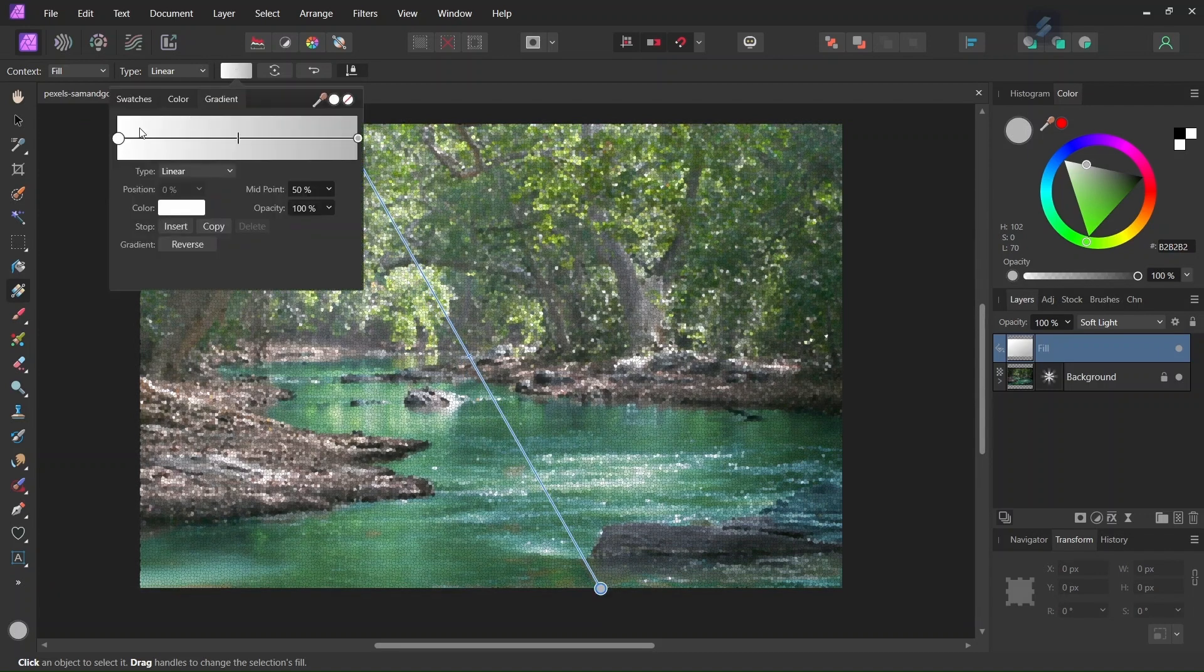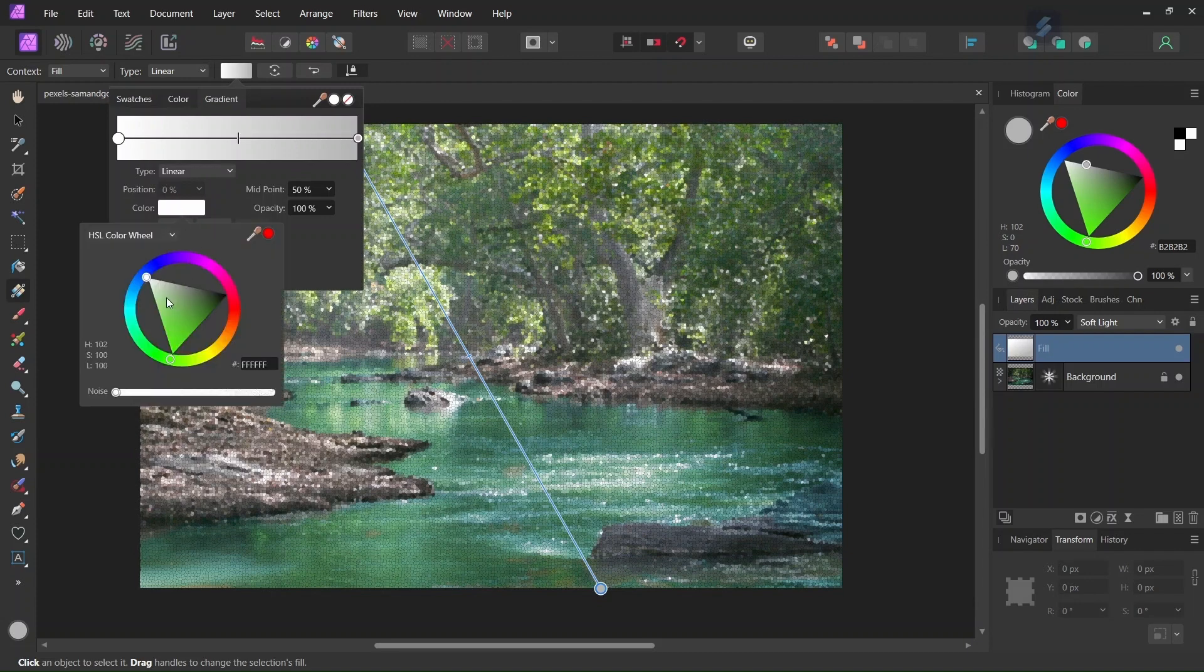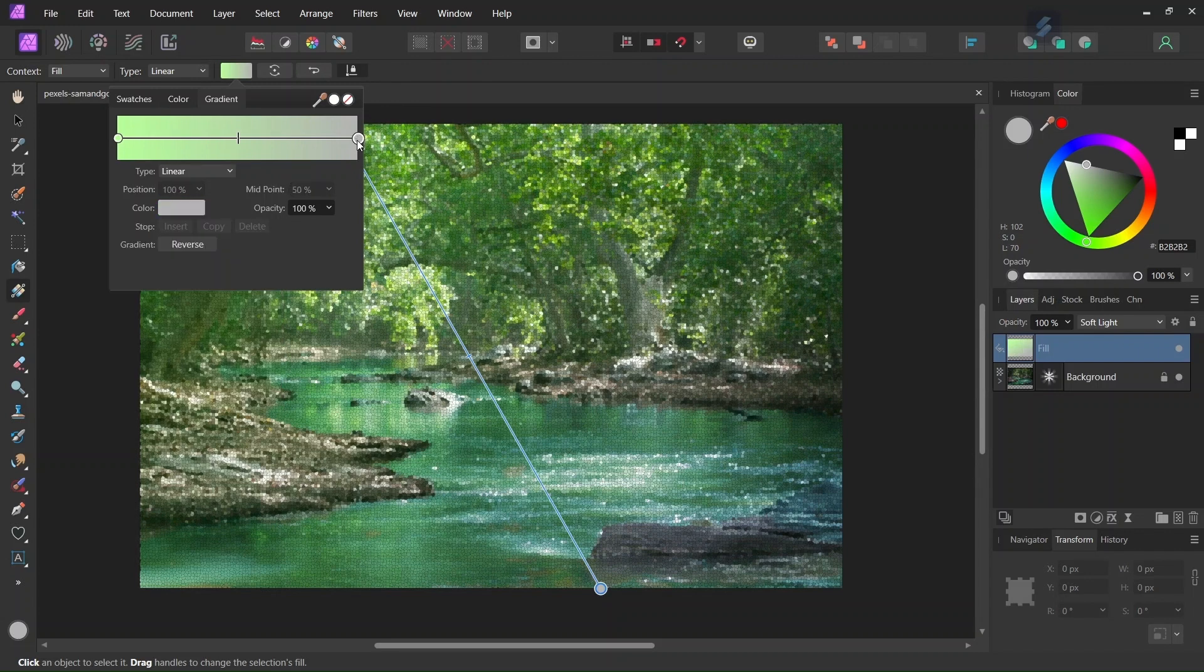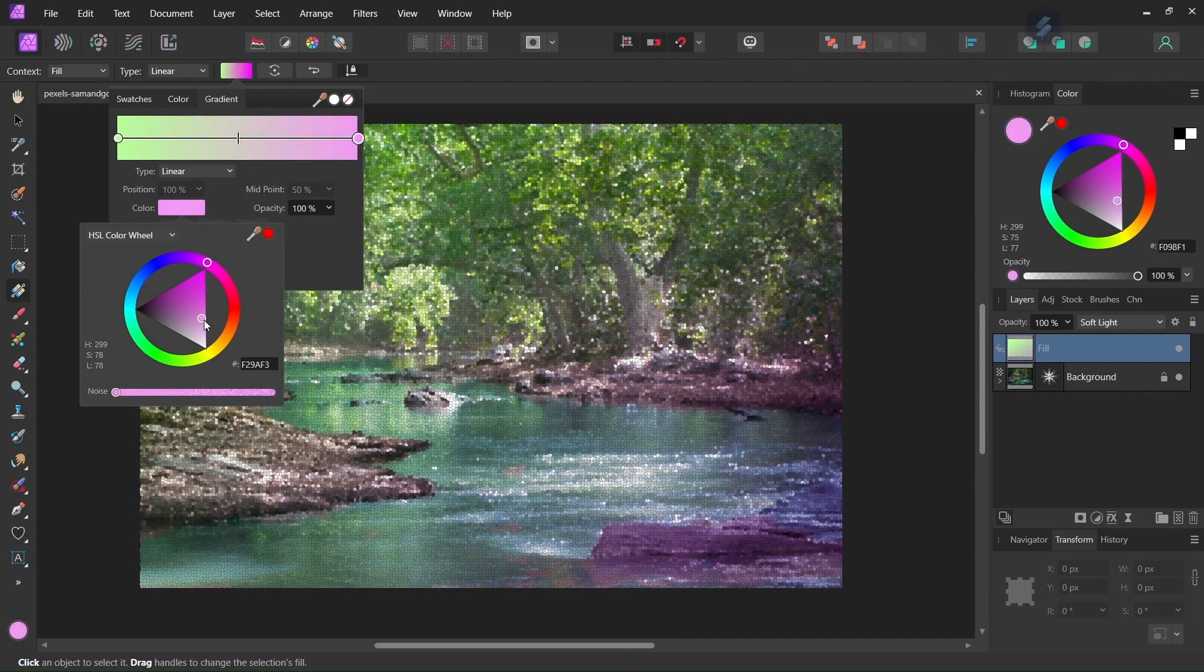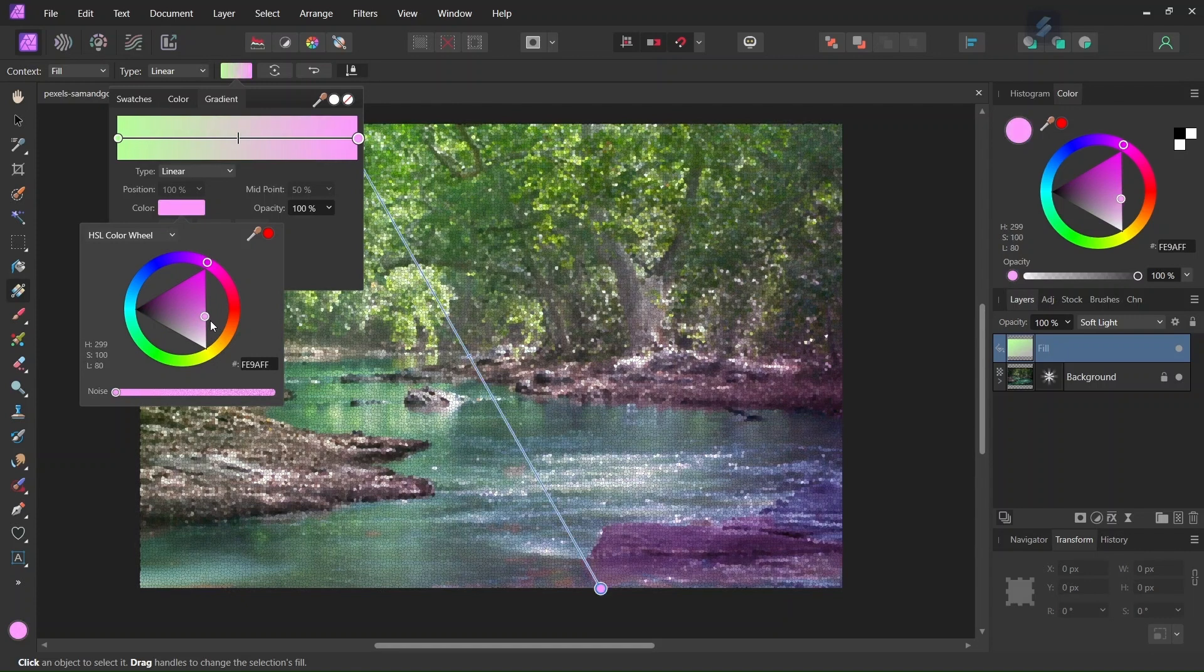And we can adjust the color. So I will set the top color to Light Green. And the bottom color to Light Purple. So these are complementary colors.